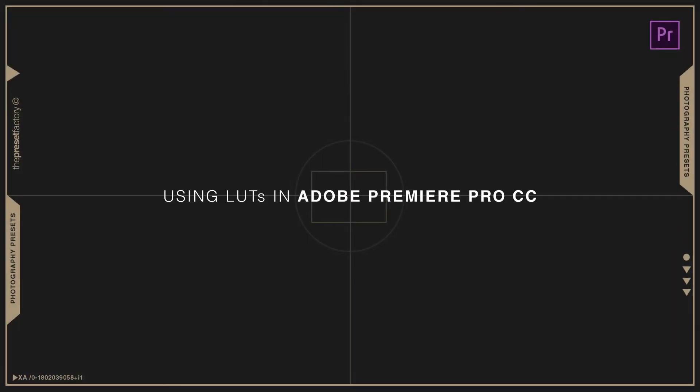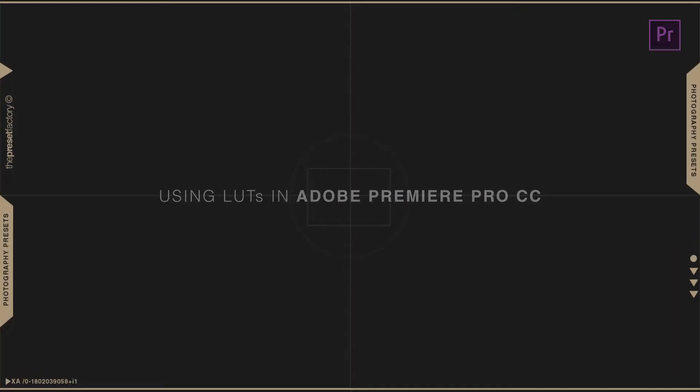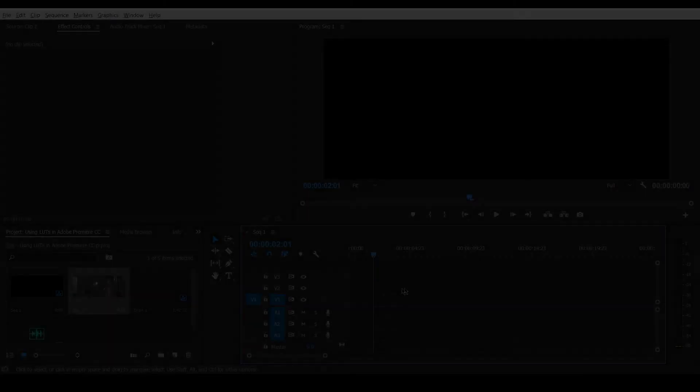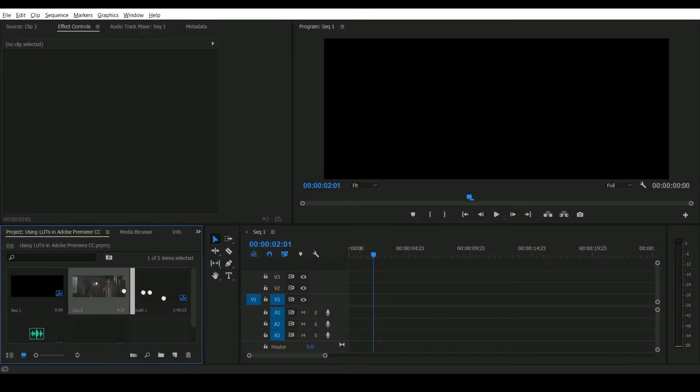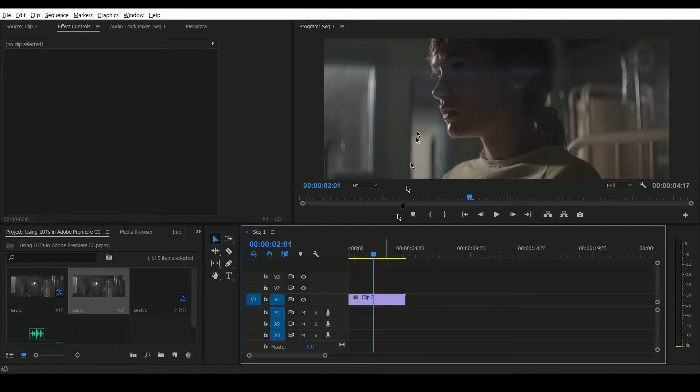We're going to talk about using LUTs in Adobe Premiere CC. To start with, drag your clip onto the timeline. Here we're using a clip with a Rec.709 color profile.